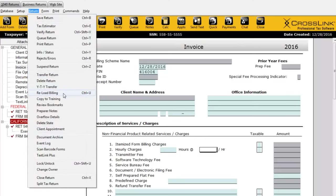When you make changes to billing, that will affect all new returns. But if you have returns that have already been created and need to refresh the invoice, please keep in mind this Reload Billing option to make that change to the existing tax return.